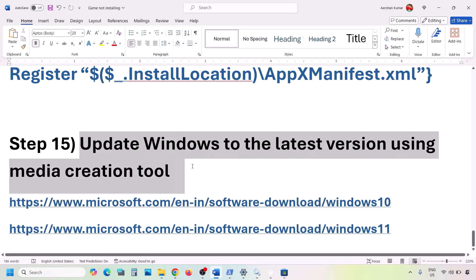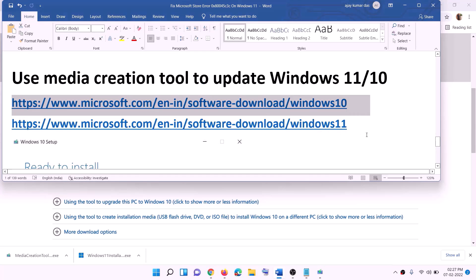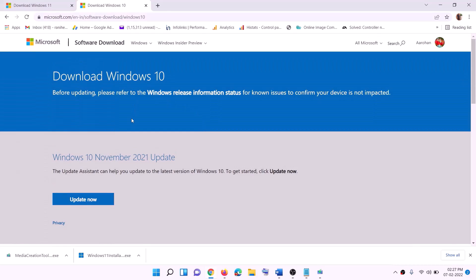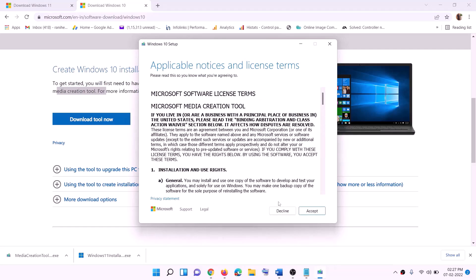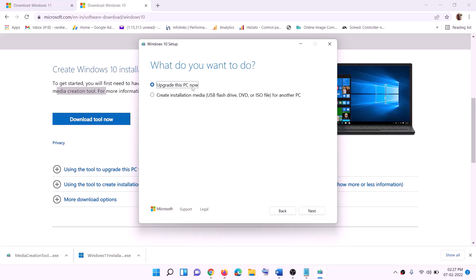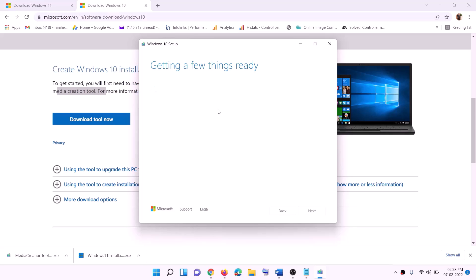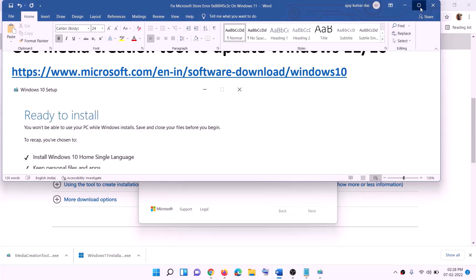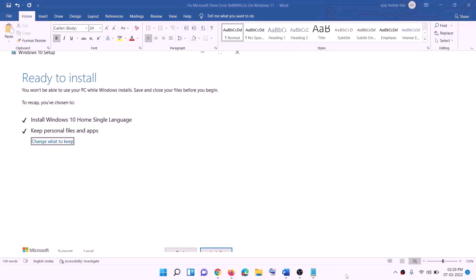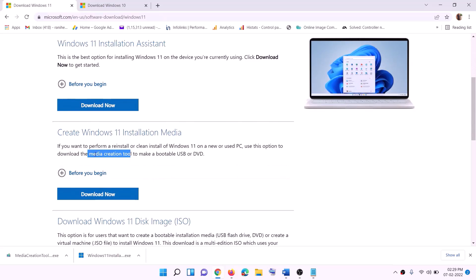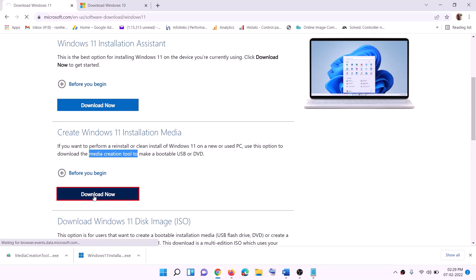The next step is to update Windows using the Media Creation Tool. If nothing else works, use this tool. For Windows 10, copy the Windows 10 link from the description, go to the website, click 'Download Tool Now', run the exe, click Accept, select 'Upgrade this PC now', click Next. It will download Windows 10 with the latest update. Before installation you'll see 'Ready to Install' — the option to keep personal files and apps is checked by default so you won't lose data. Click Install and log in after completion.